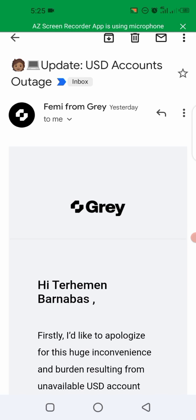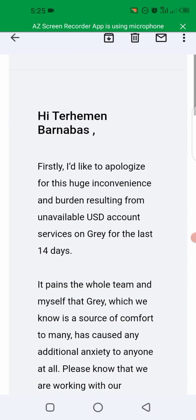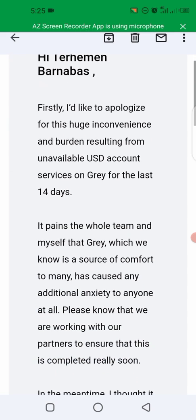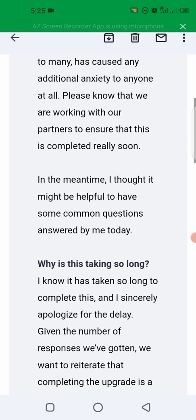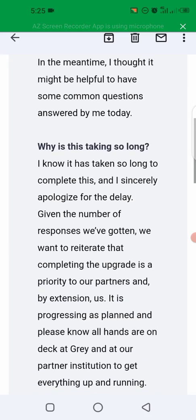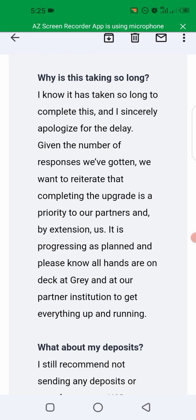Yesterday, I received an email from them telling us that they are still working on the USD account. If you have been following them closely, you may have noticed that the USD account has not been available for quite some time. They sent emails yesterday letting us know they are still working on that. So while they are still working on it, the best advice I'll give you right now is to use your Pounds account or your Euro account in order to receive payment.